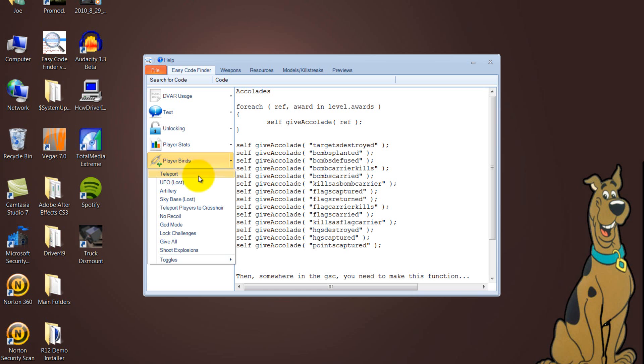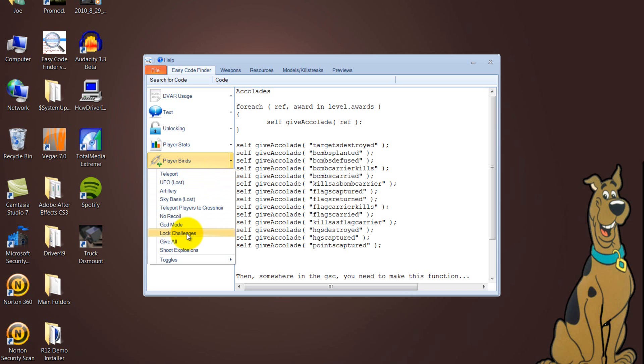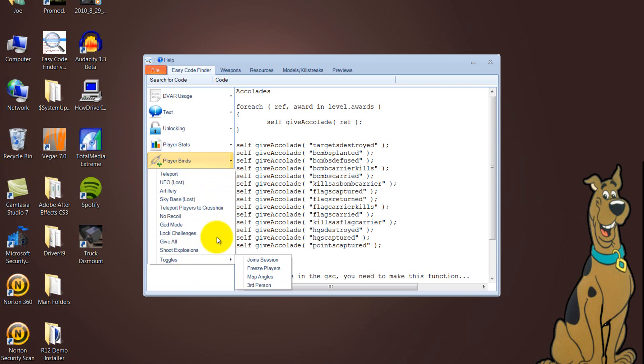So you've got other mods here. You've got Teleport, UFO, Artillery, Sky Base, Teleport, Crosshairs, No Recoil, God Mode, Lock Challenges, Giveall, Shoot Explosions and Toggles, which is like Join Session, Freeze, Players, Map Angles, Third Person.